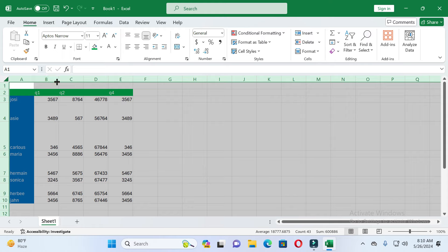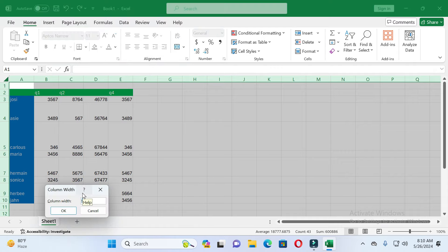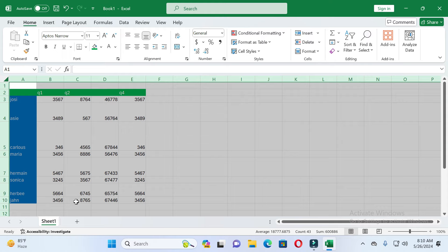Now I will show you another method. Click the header of the column, then right-click the mouse and you will see 'Column Width' — click on it. Here you can see the column width is 9, so I am setting it to 10. Click OK, and you can see the whole column width is now the same.